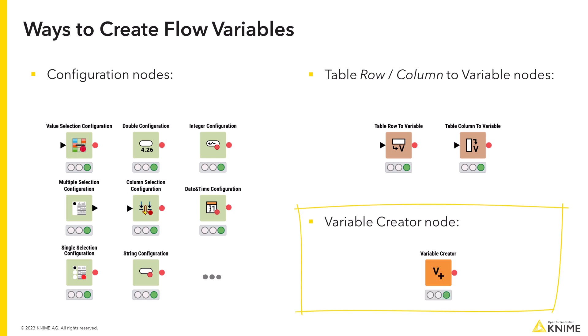The variable creator node is very simple. It allows you to create multiple variables of different types.